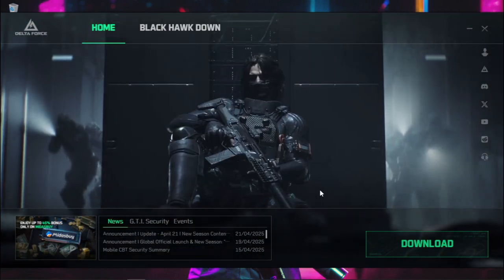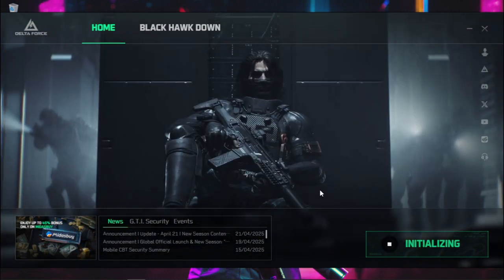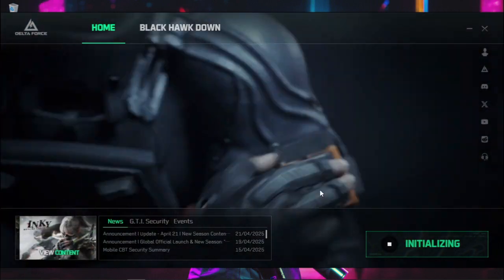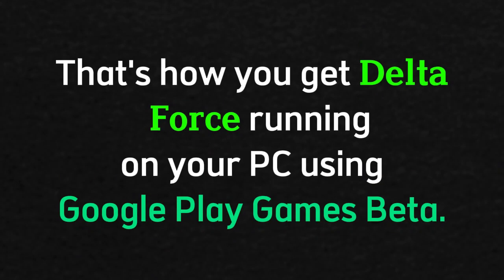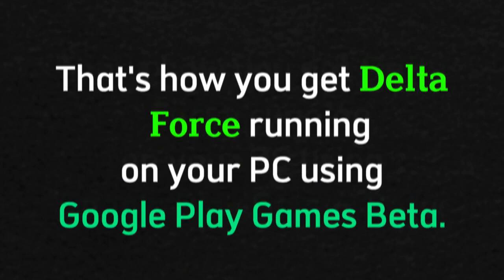Once it's installed, you'll see play right next to the game. Click it and boom, you're in the action. And that's how you get Delta Force running on your PC using Google Play Games Beta.